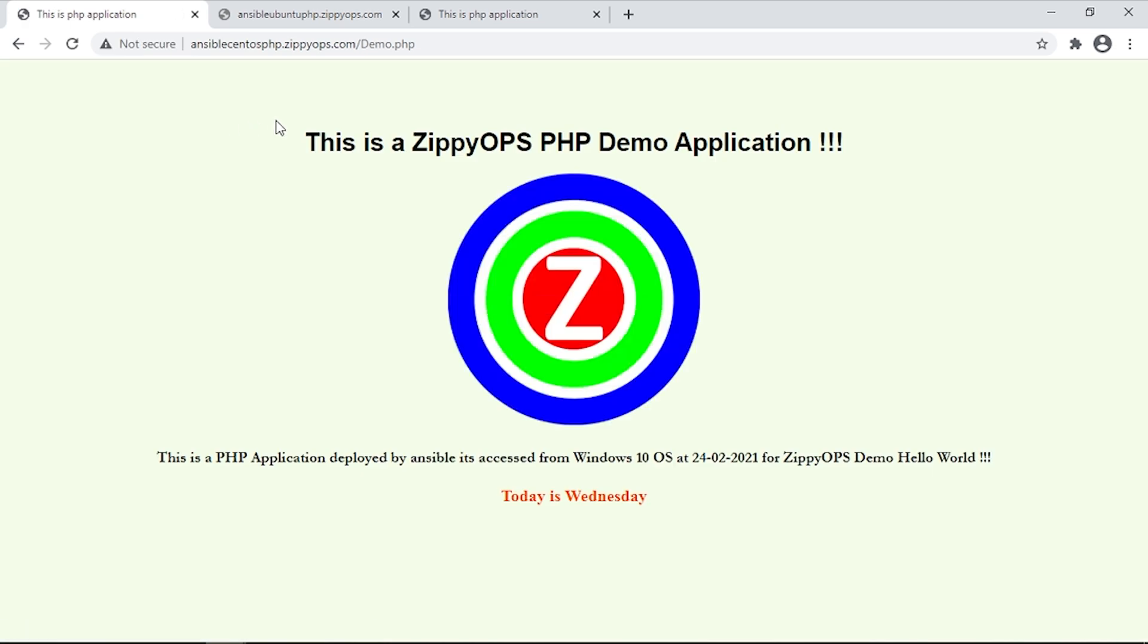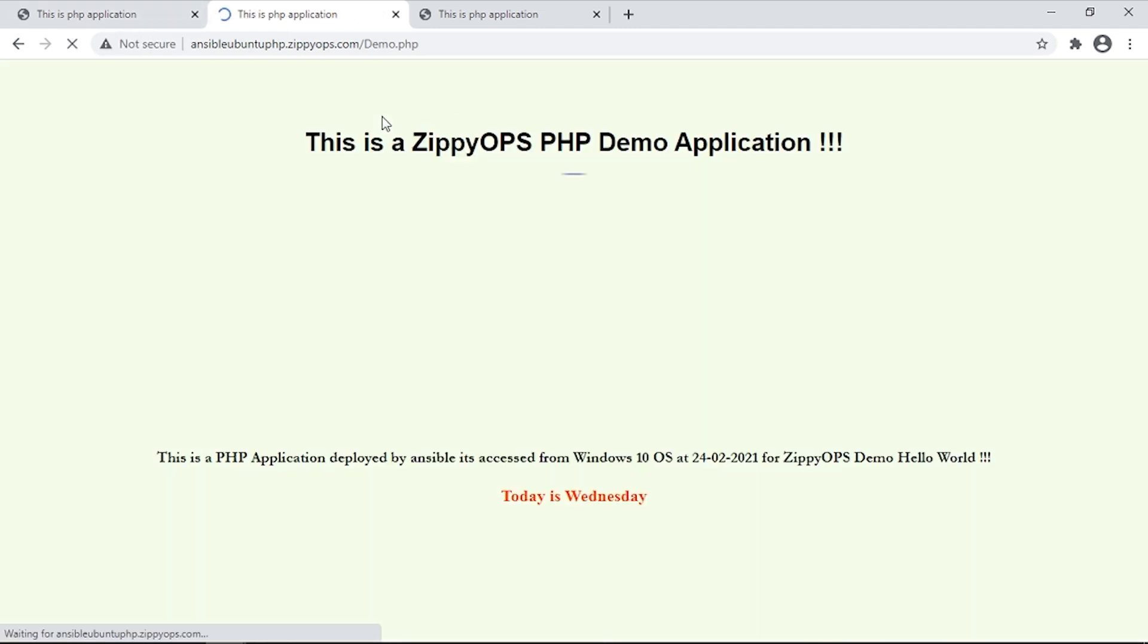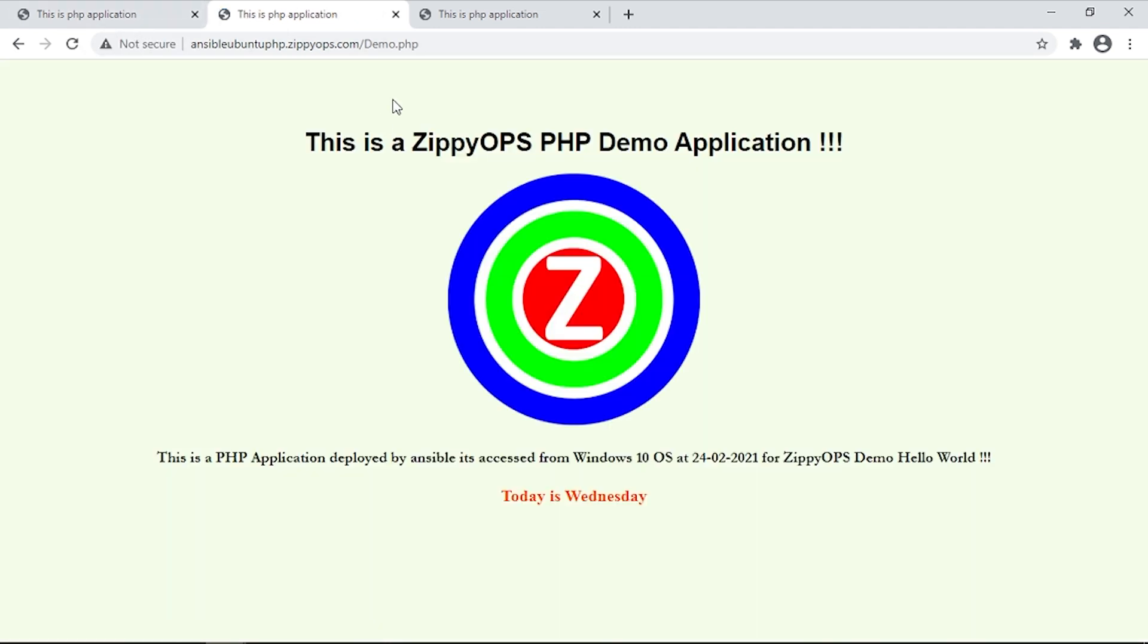We can view the PHP web page for CentOS Server, Ubuntu Server, and Windows Server.